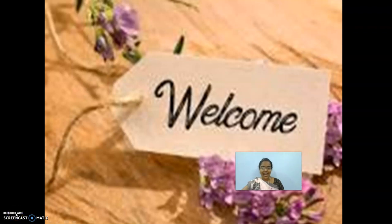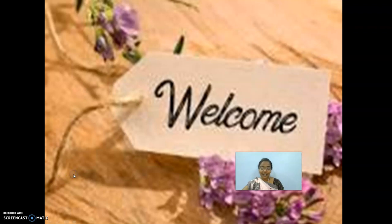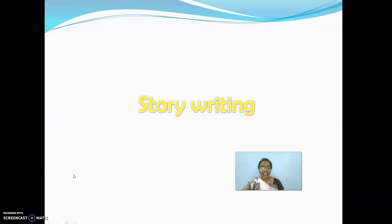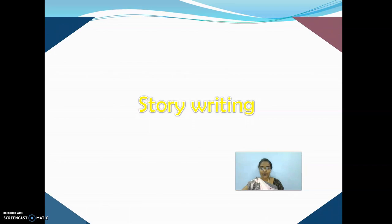Hello children, happy morning. Welcome to the next session of English. Today we are going to see an interesting topic which is apart from your textbook, and this is going to be in your composition notebook.